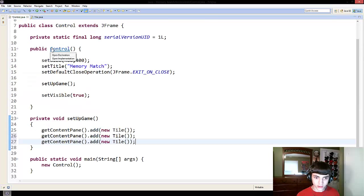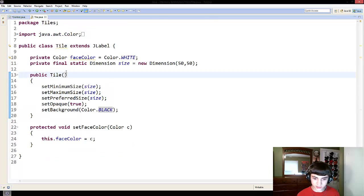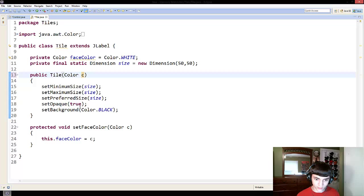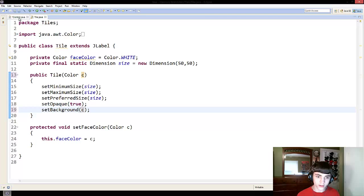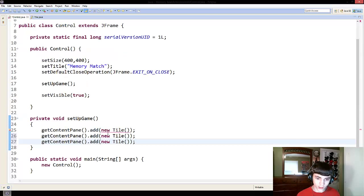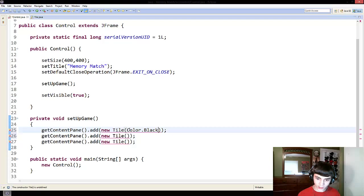Hold on, actually, here. Let's make this take a color first. Color C. All right. And we change this to new tile color dot black.